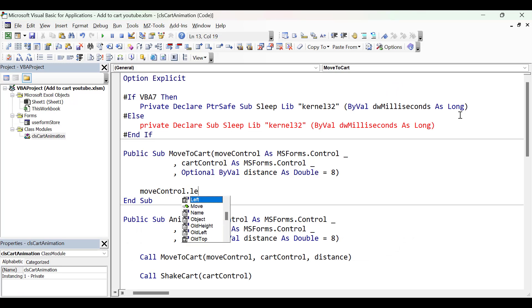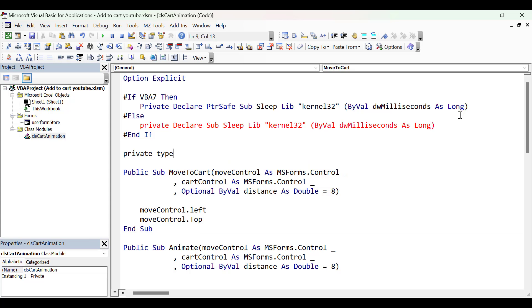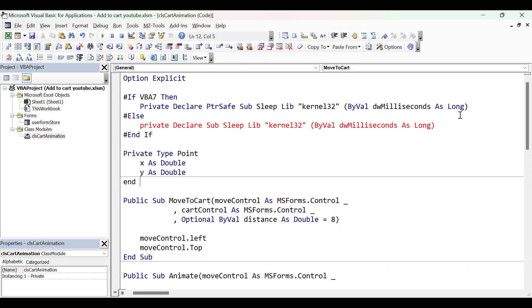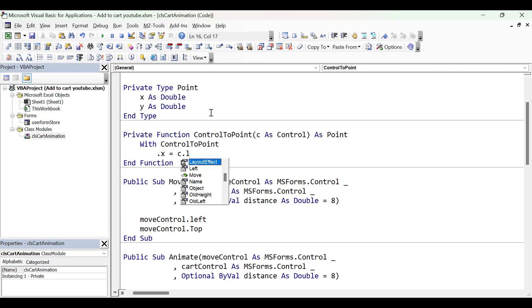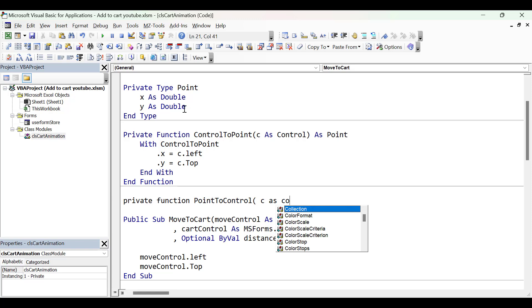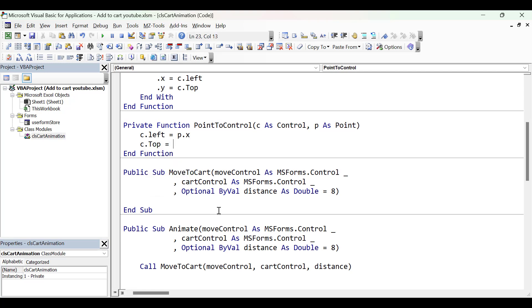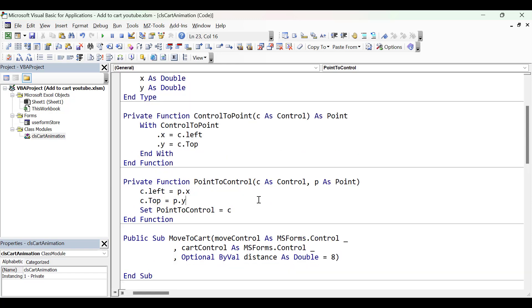When doing the MoveToCart animation, we're going to be using the Left and Top properties a lot, and these are simply two points. To make our life easier, I'm going to create a type called Point containing variables X and Y. A type is simply a way of grouping variables together, making it easier to move them around in our code. We also create two helper functions: ControlToPoint, which takes the Left and Top of a control and converts it to a new Point by copying Left to X and Top to Y; and PointToControl, which sets the Left and Top of a control to Point.X and Point.Y. We return the control in PointToControl because it makes the code more readable.